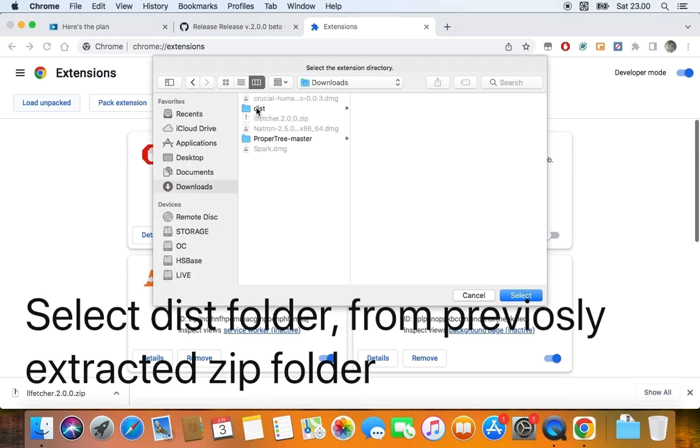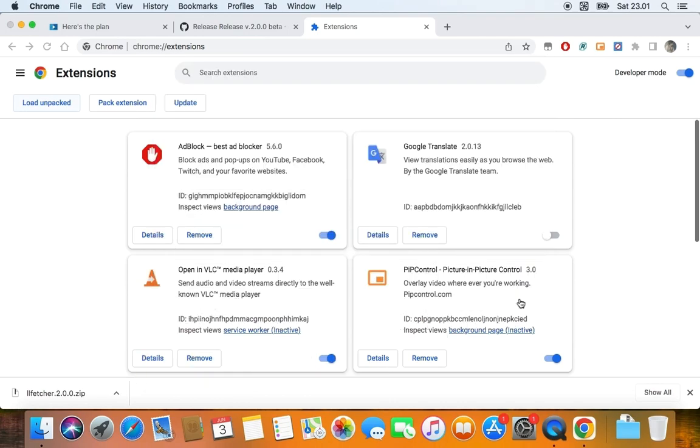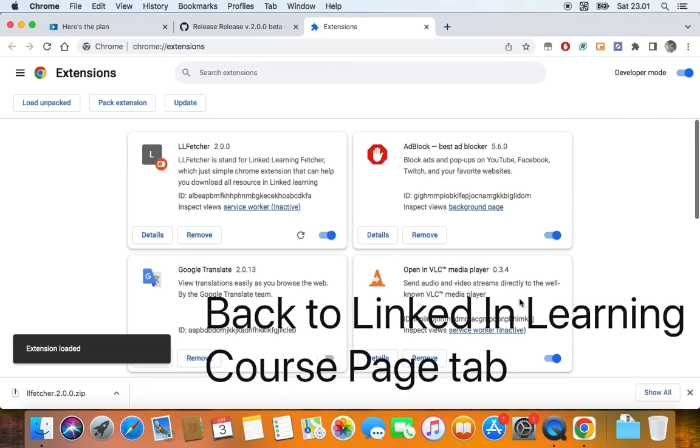Now, select the dist folder that you extracted before. You see, the new extension is loaded.